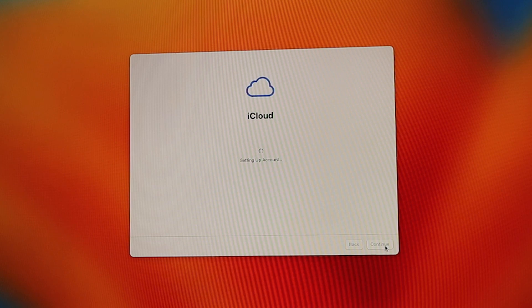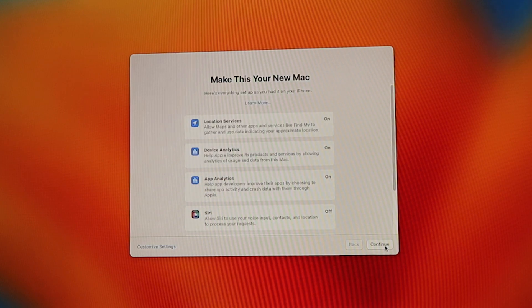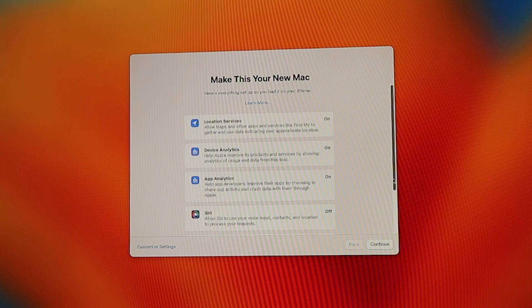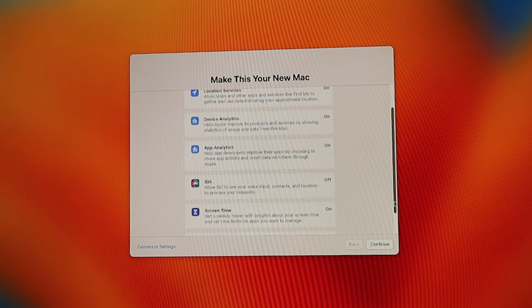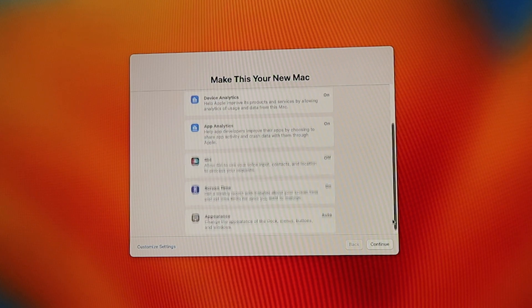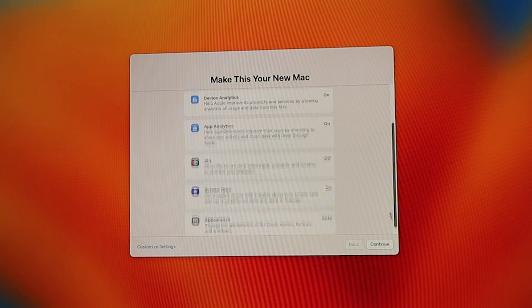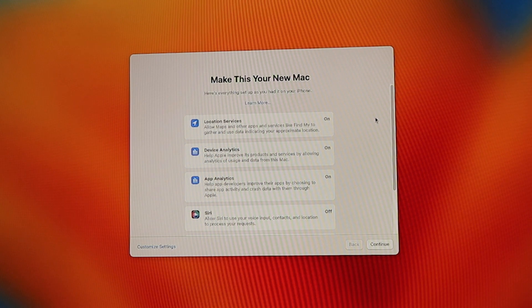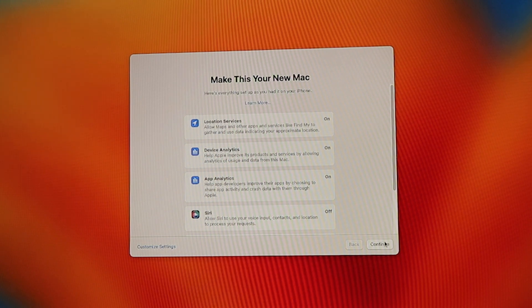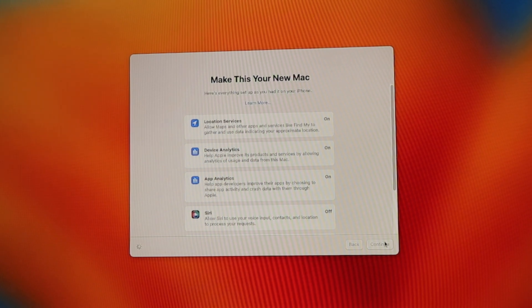Apple is now setting up your iCloud account. The next screen is about make this your new Mac. We have location services, device analytics, app analytics, Siri, screen time and appearance. You can turn on and off any of these features. I'm going to click continue.